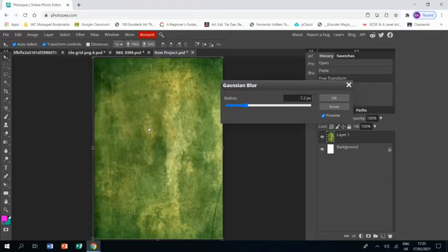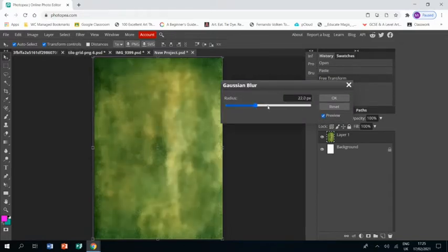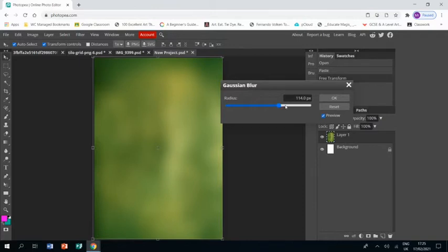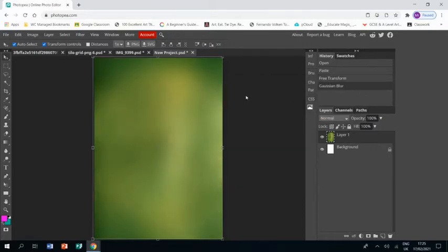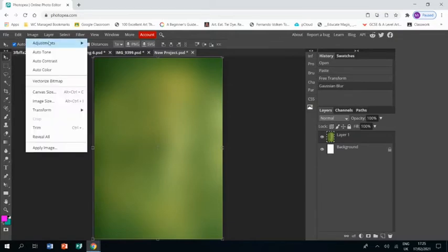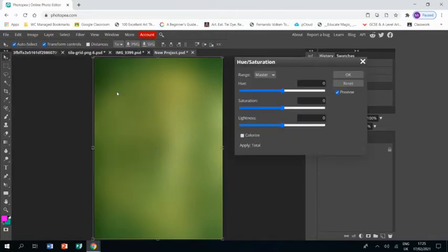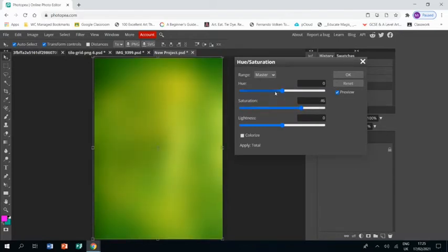I'm now going to go filter, blur, Gaussian blur and blur this up to the point where everything is mixed and you can't really see much detail and that's the kind of effect we're looking for. Just a background that is more than just one color.